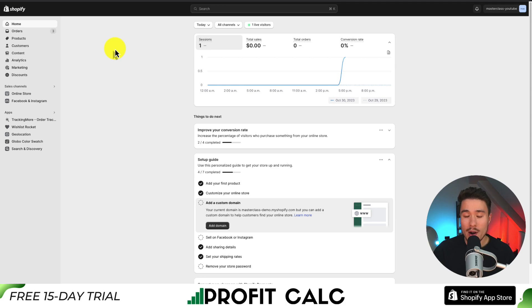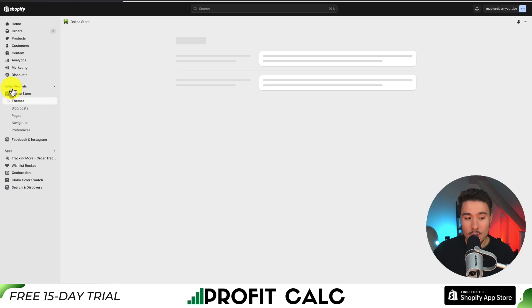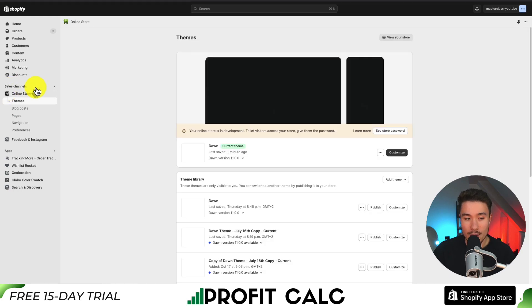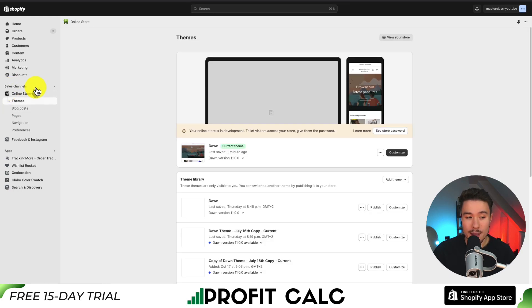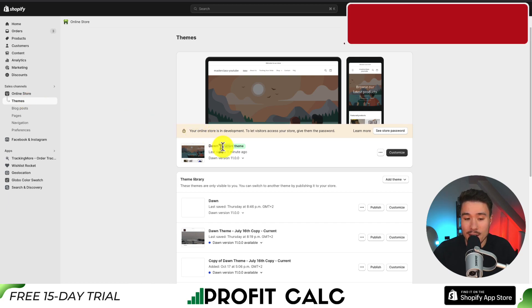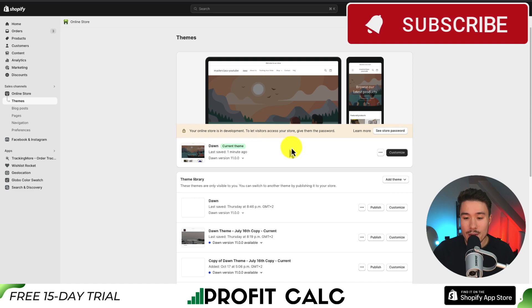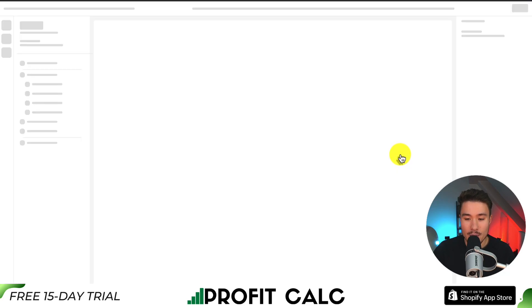We'll start on our Shopify dashboard, and what we're going to do is navigate to our theme settings and go customize that announcement bar. On the left-hand side, we're going to go to Online Store — it should be under Sales Channels, and it should open up Themes by default. I currently have Dawn installed as my current theme, and what we're going to do next is click on Customize.